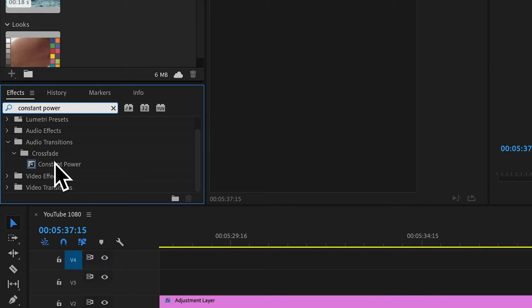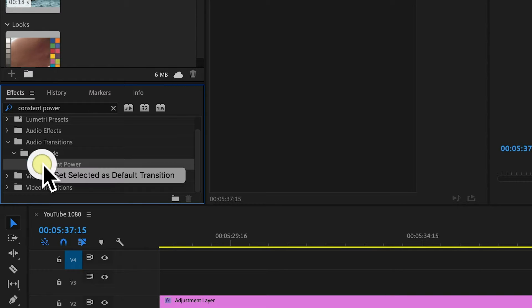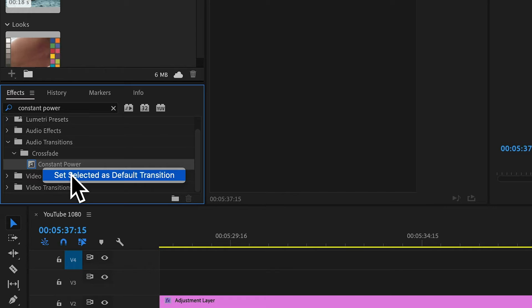We're going to go to our Effects panel and type in 'Constant Power.' This is going to pop up. If you do not have this with a little blue box around the gray, you need to right-click and say 'Set Selected as Default Transition.' This tells Premiere you want that to be your default audio transition, and we've already told Premiere we want that to be two frames. So right now we have a Constant Power audio transition of two frames as our default — and once you have that set up, today's fix is super easy.